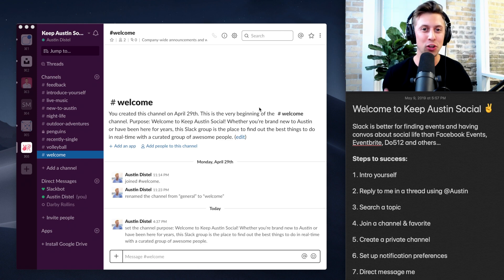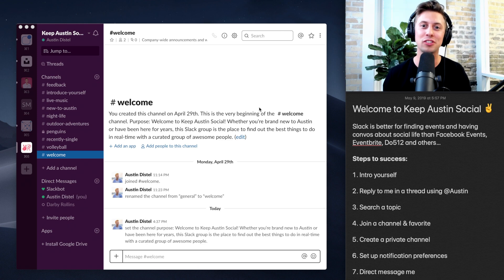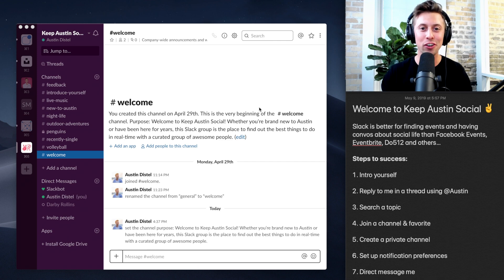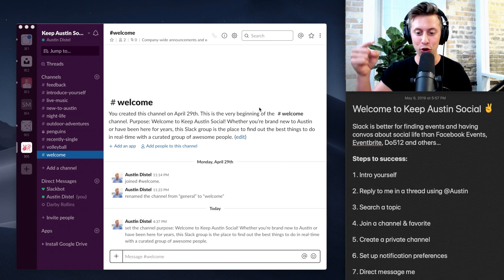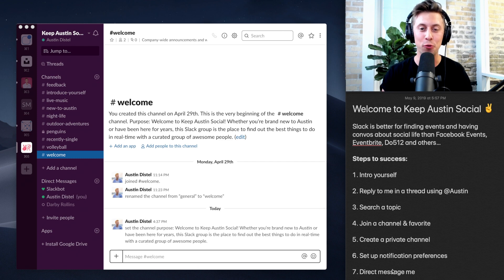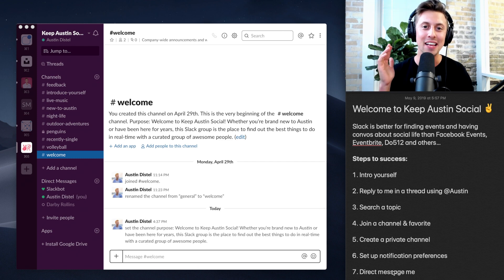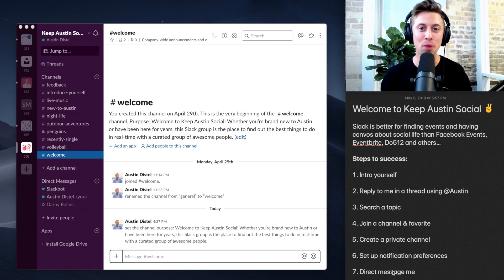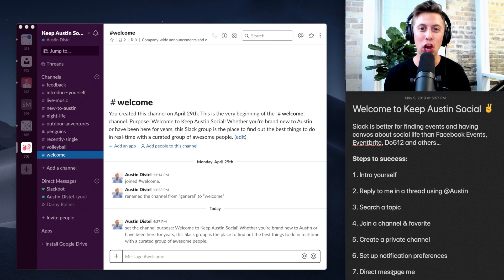But if you don't do this stuff, it might become annoying or irrelevant. You'll find yourself never logging in. So set yourself up for success through these eight steps that I have right here lined out for you. And you will come to find Slack is the most organized way to curate your social life.